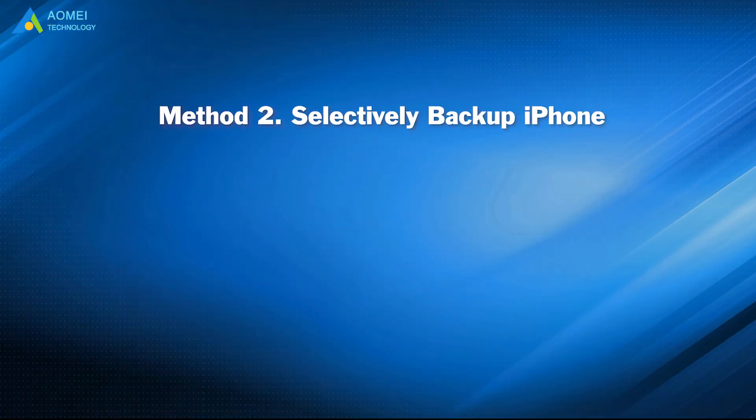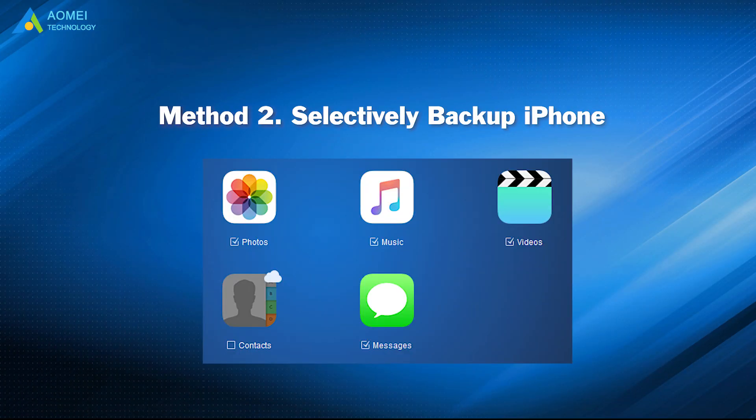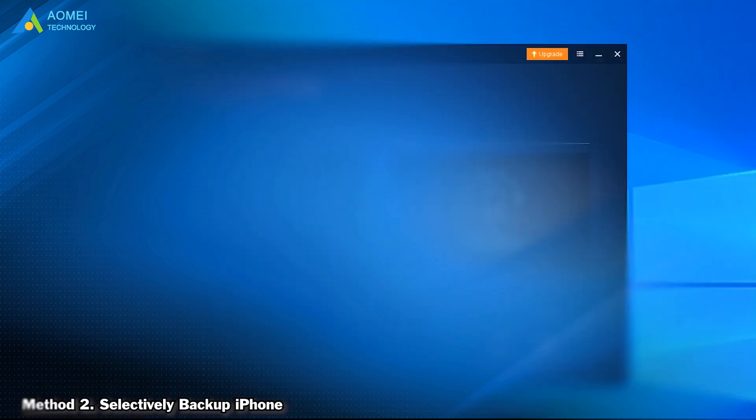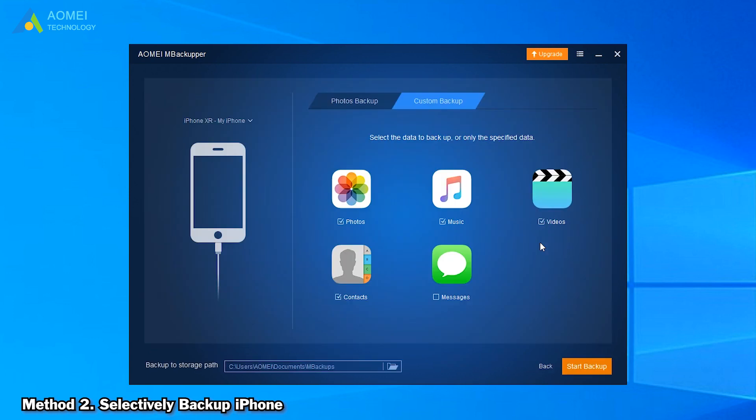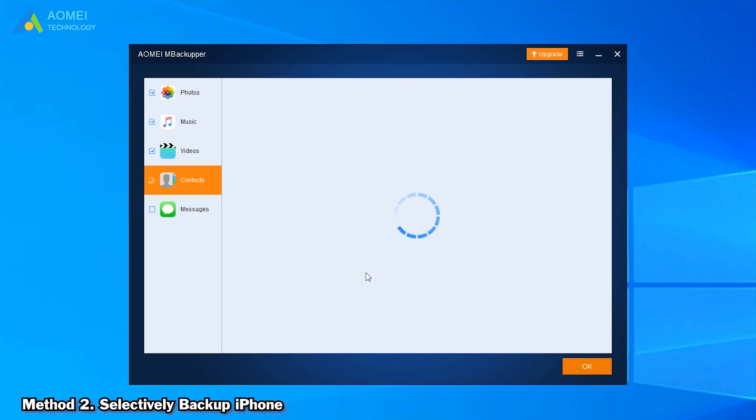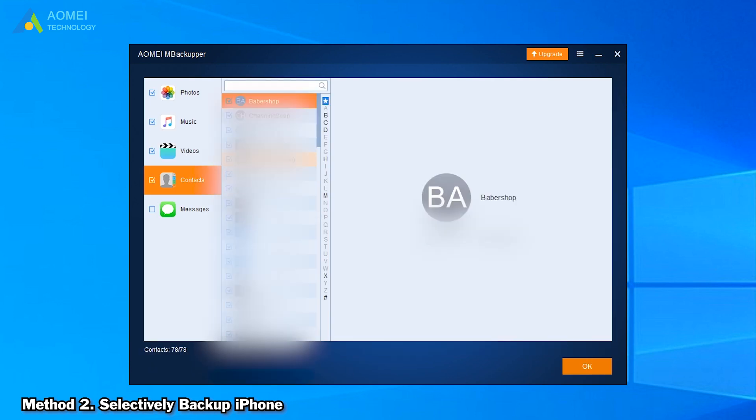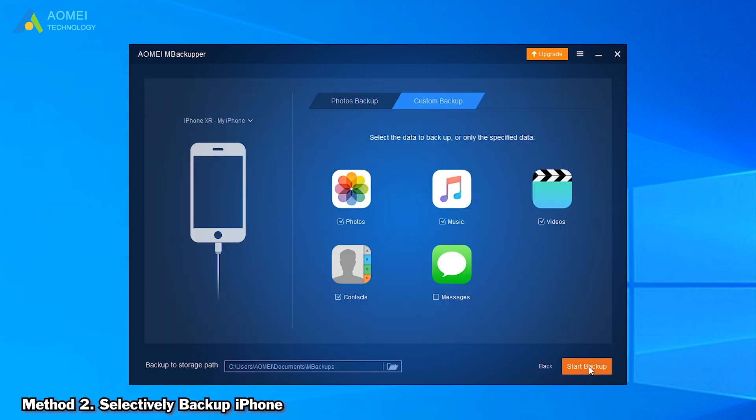Method two is selectively backup iPhone to USB flash drive. Click Custom Backup option, and then you can select the data you want to backup. You can click each icon to preview and select the items. For example, click Contacts icon to view and select the contacts you want to backup. Click OK to continue. Select your flash drive as the storage path. Click Start Backup button to make it.